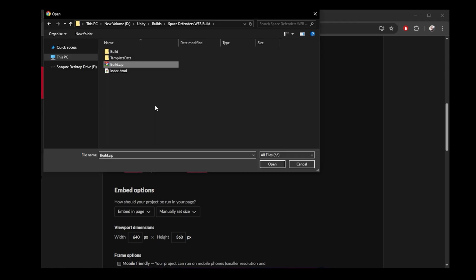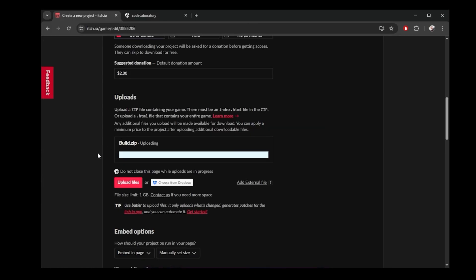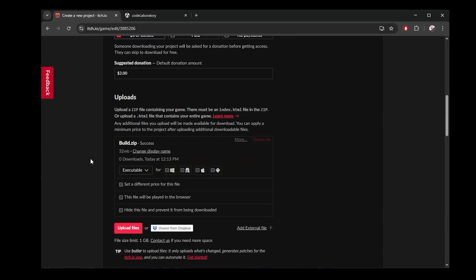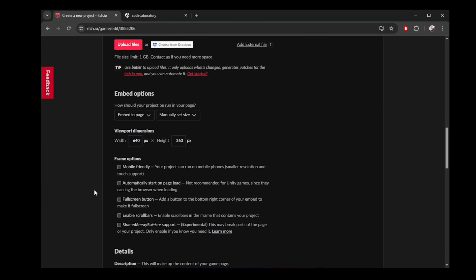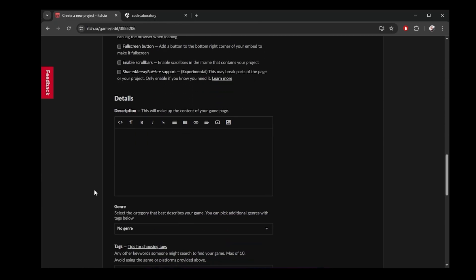I click upload files and I navigate to the folder where I created my playable web build. We need this zip file. It will upload here. I can put in some description as well if I want.